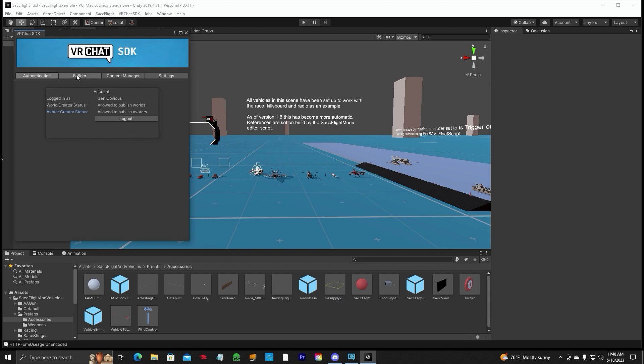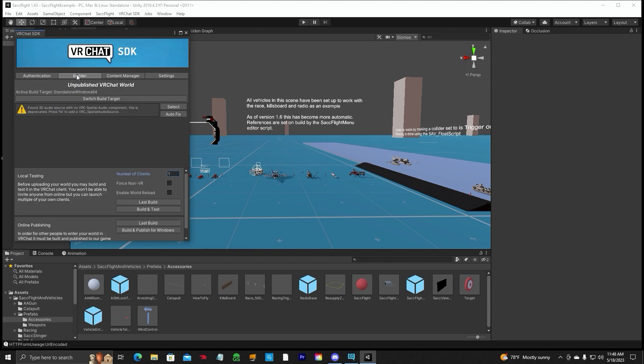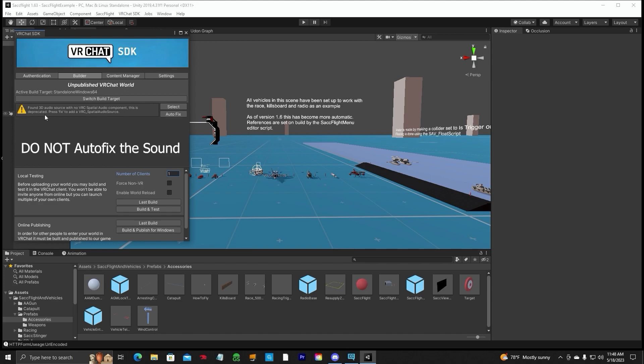Click on the Builder button. This is the next window. It's an unpublished VRChat world. You haven't named it yet, which you will once you start uploading it. Disregard this right here. Do not click auto fix. This has not been fixed yet. It's a bogus thing. Leave it alone.